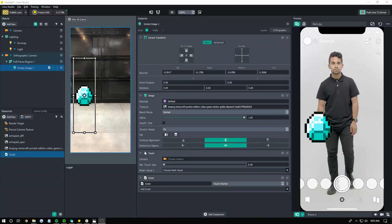How's it going, YouTube? It's Apoc, and welcome back to another Lens Studio tutorial. Today I'm going to be showing you how to make a button.